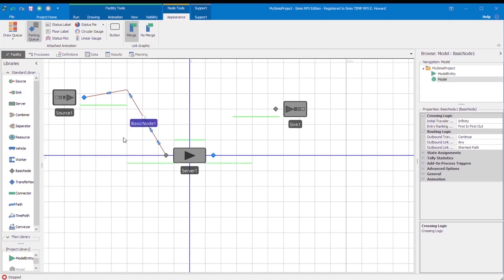By clicking on the path, the user is directed to the Edit menu, which will allow for the addition and insert of any type of node to the path.